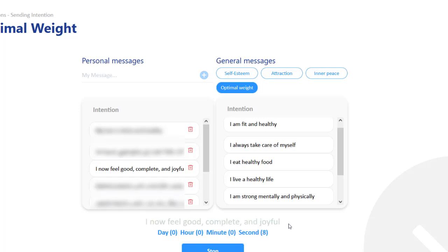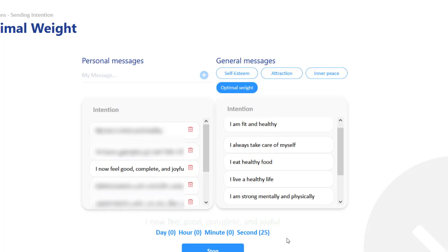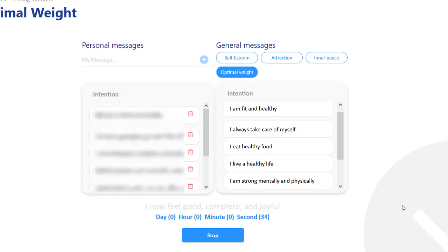The program itself keeps sending and it uses a loop. It affects frequency, meaning something that is repeated. So it keeps repeating 'I now feel good, complete and joyful' thousands of times.